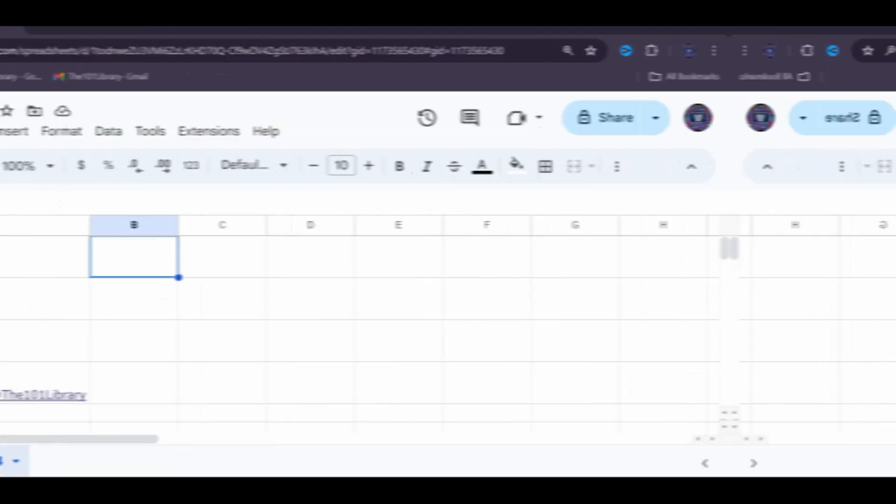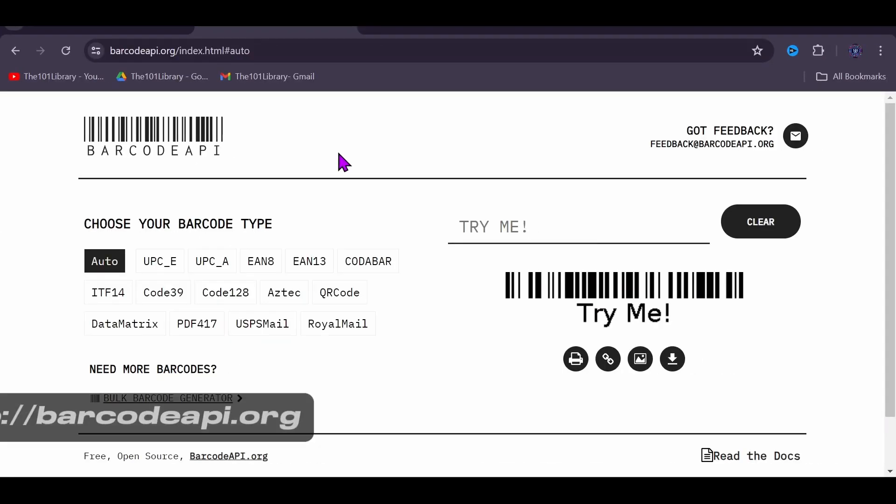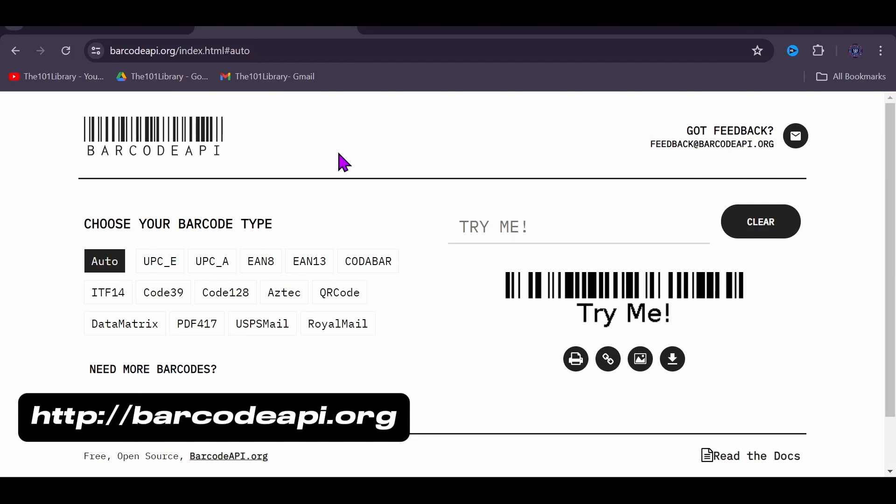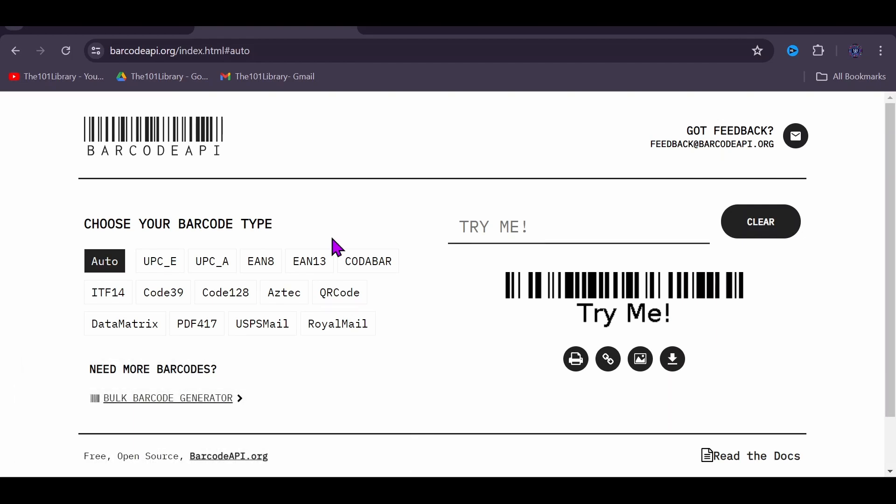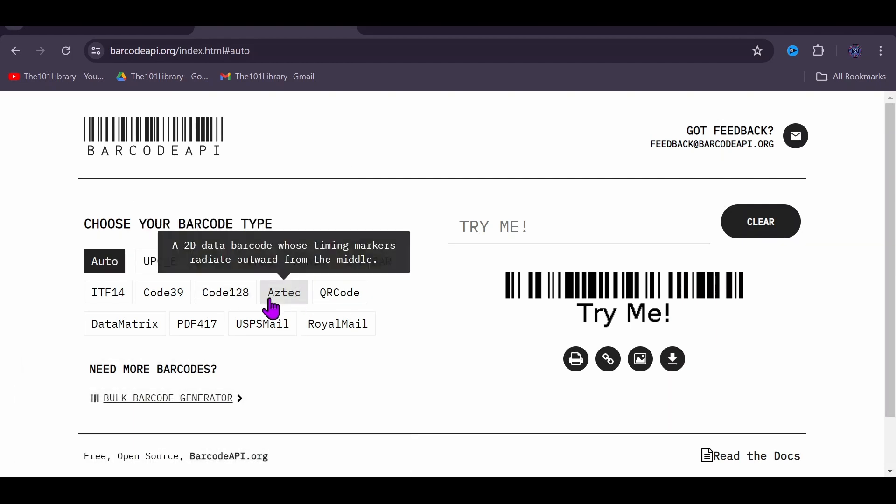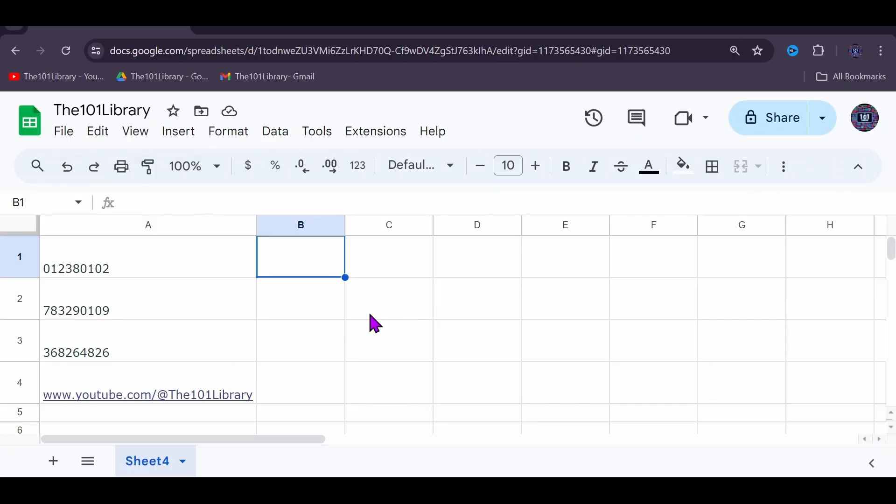Let's see an example of how to generate a barcode in Google Sheets. Say you want to generate barcodes for these values in these cells.